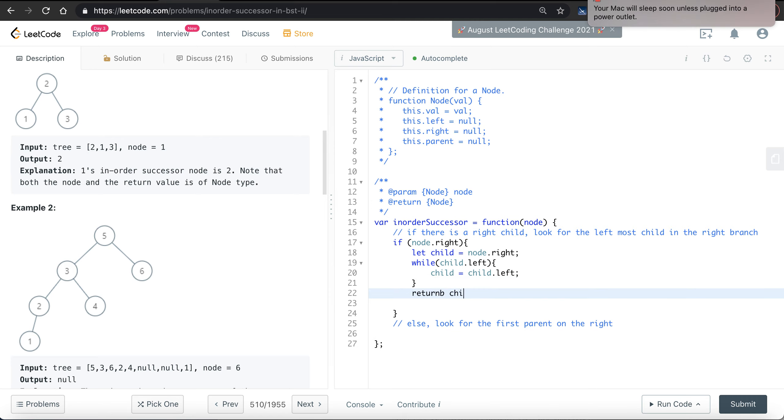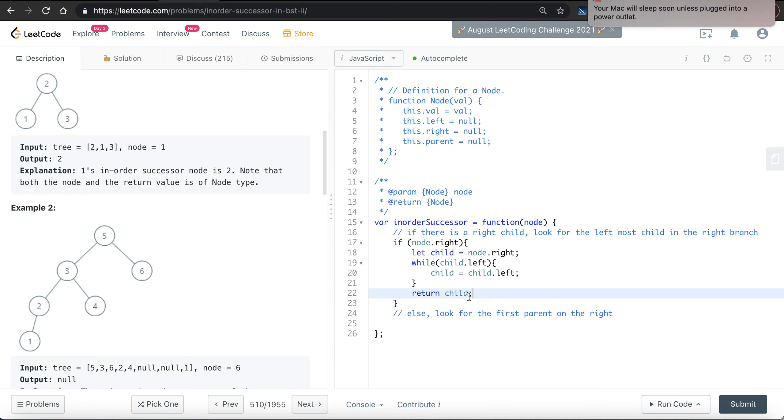If child doesn't have a left child, then we will simply return child in this case. So child is the leftmost child in the right branch.